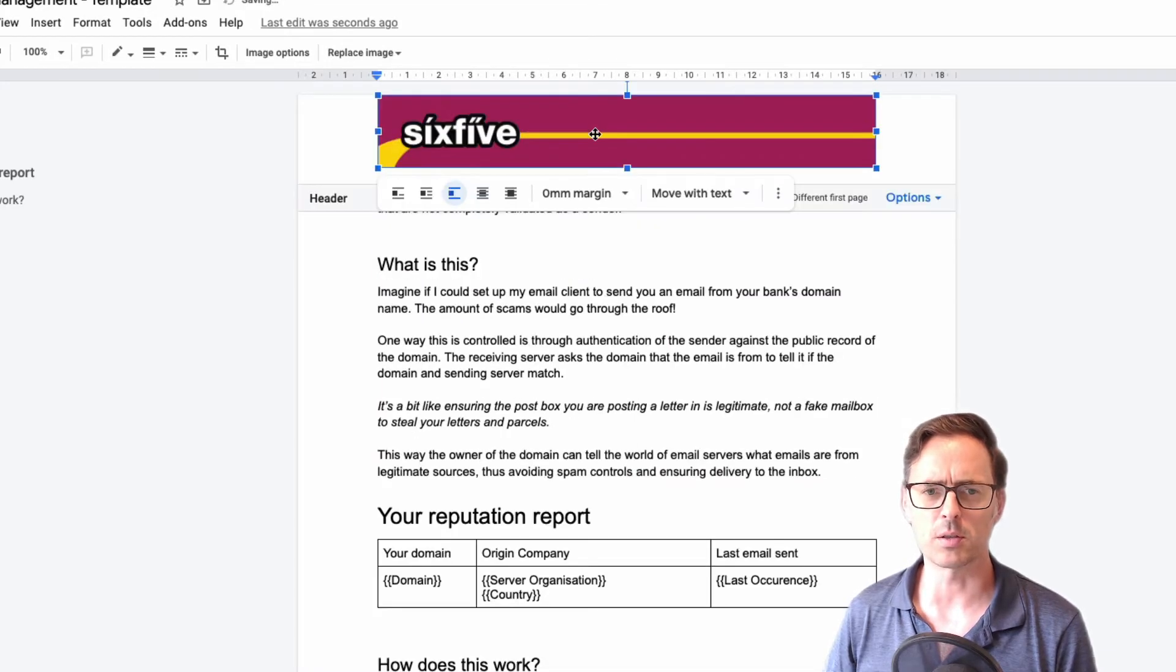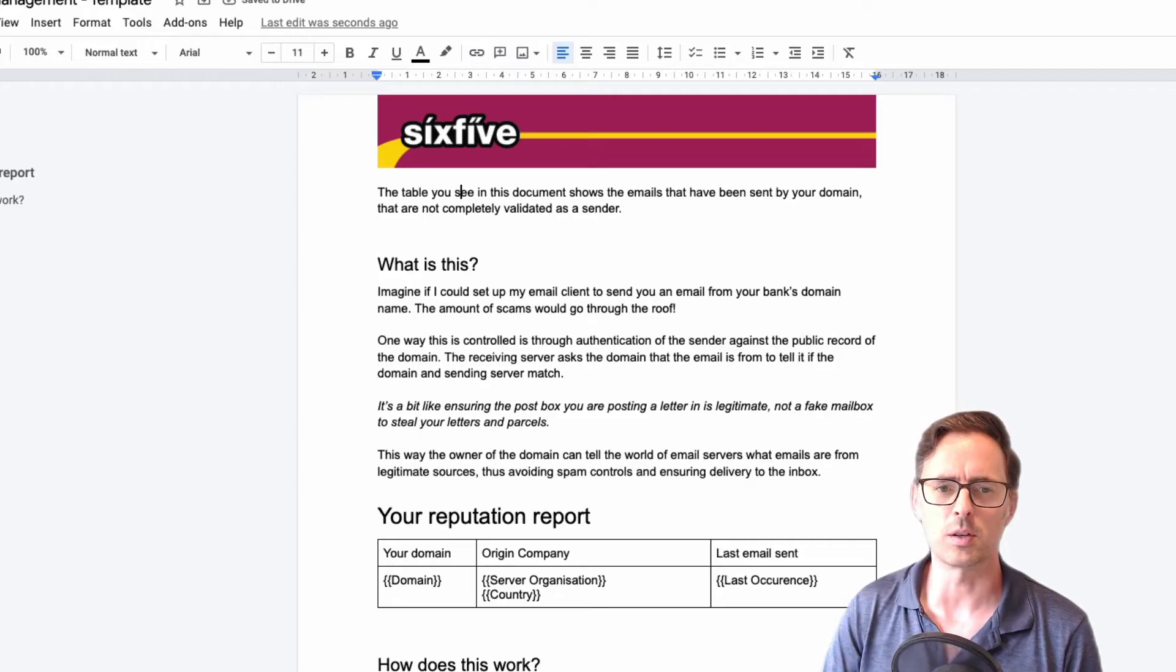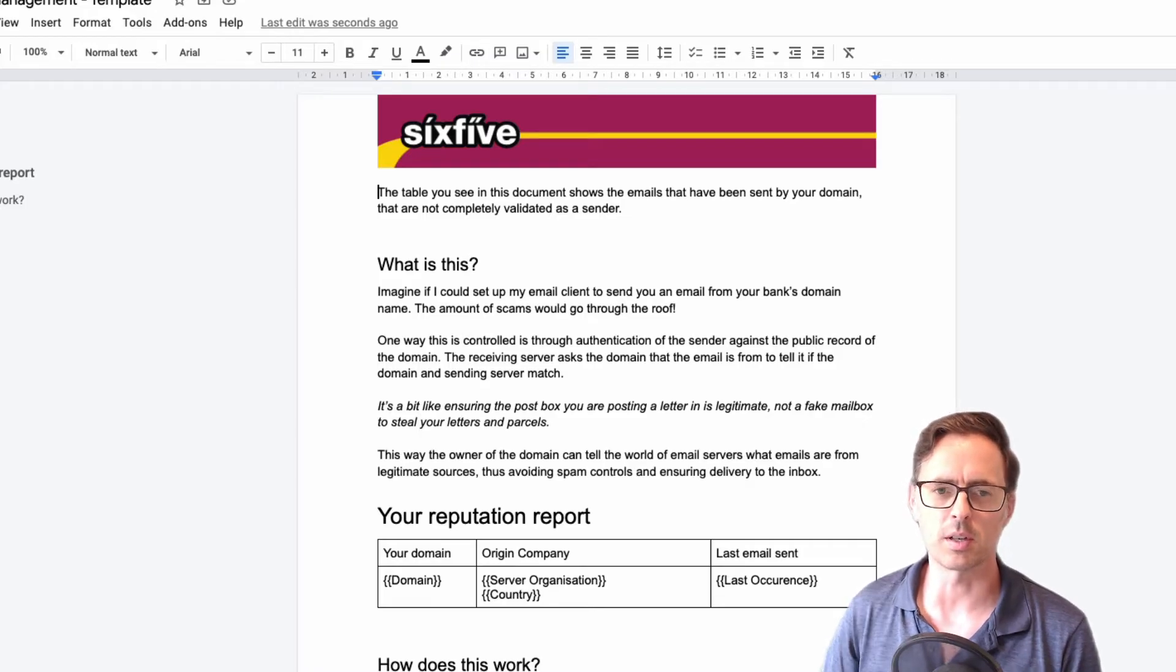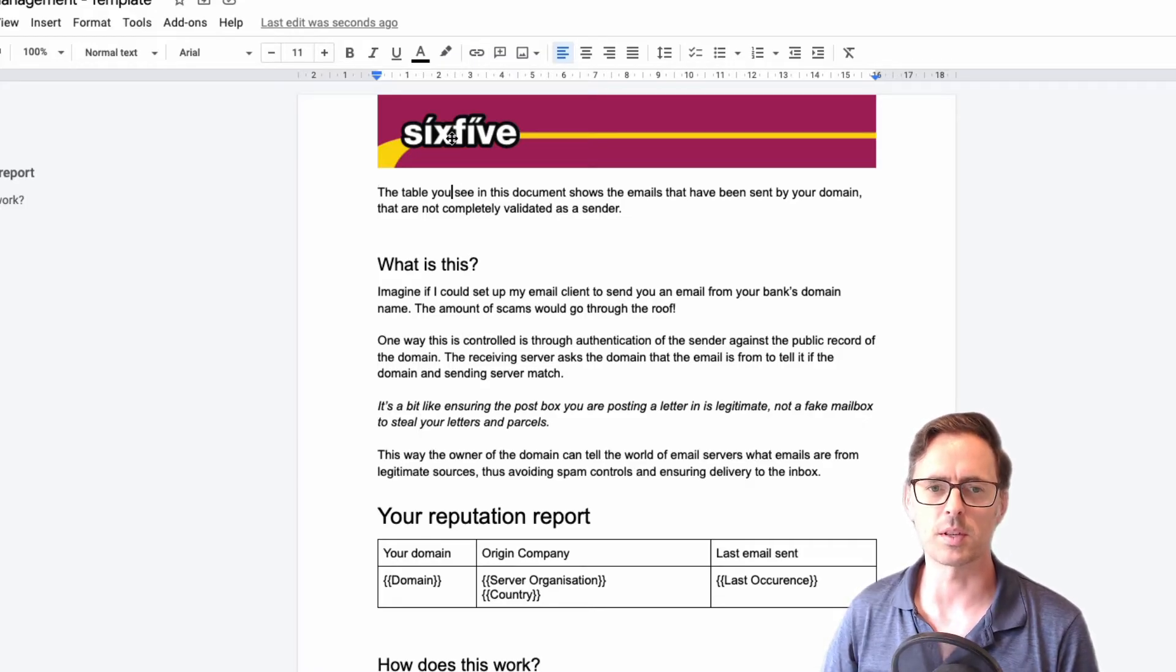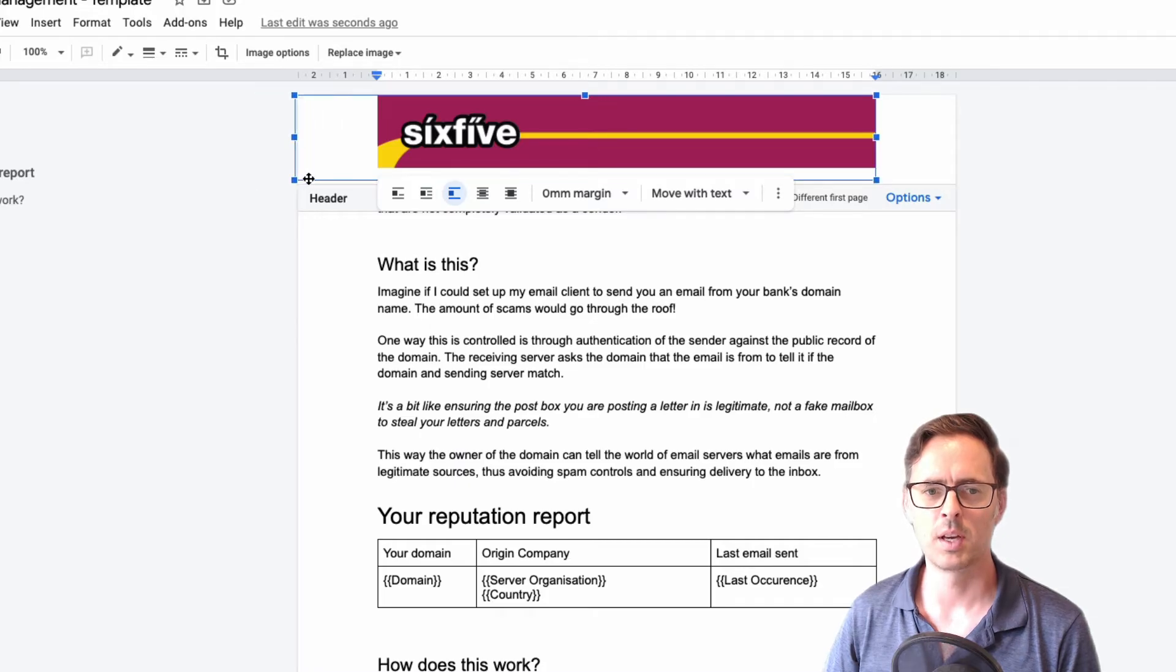Now, where's that gone? That should be up here inside of my header still. It should not be as part. There we go. Cool. So it's now in my header. So now you can see it's right up against the very top. So that's awesome.